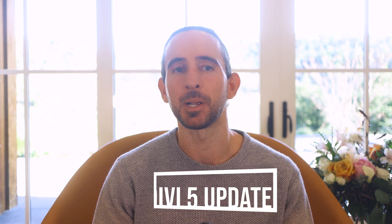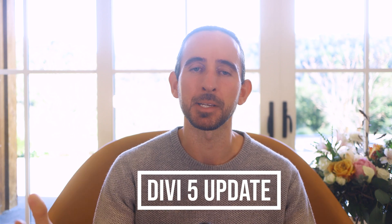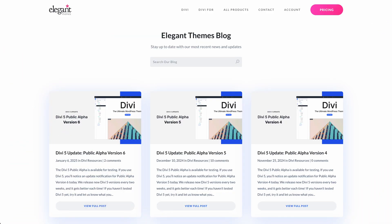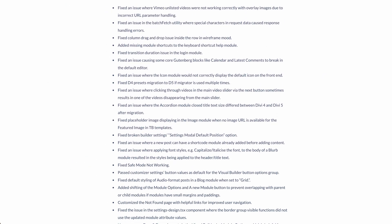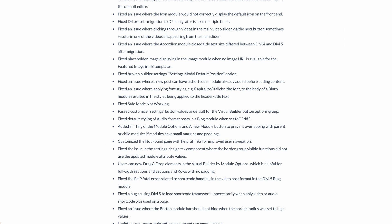We made significant progress over the past month and a half, releasing three updates to Divi 5, fixing over 200 bugs, and stabilizing the public alpha. New bug reports have slowed to a trickle and this would be a good time to consider using Divi 5 to build new websites if you enjoy the experience. There are still bugs here and there but we're fixing them faster than they're being reported, and overall the experience feels great.